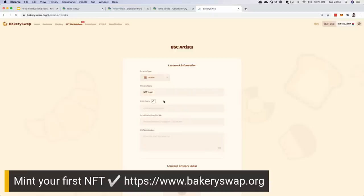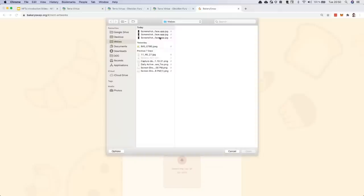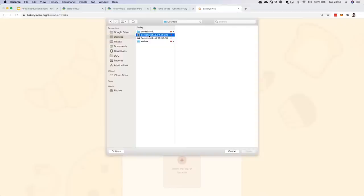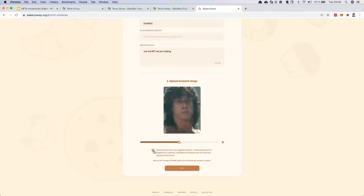I'm going to put a name: NFT Tuesday 01. I'll put my name on it — and there's area 002, there are no others. Just the NFT we are creating. And I'm going to upload an image. We've been very creative to incite you to also be creative. I'm going to show you the NFT — it's CZ Rambo: it's CZ, but inside the head of Rambo. And now we're going to mint it.